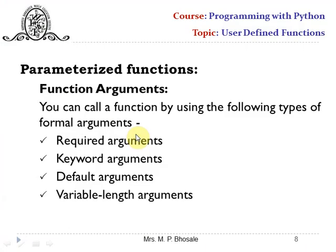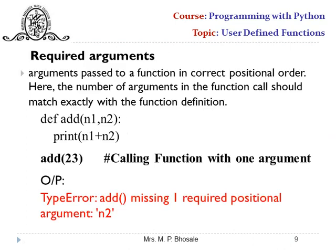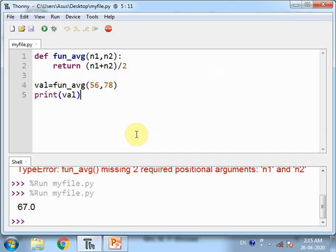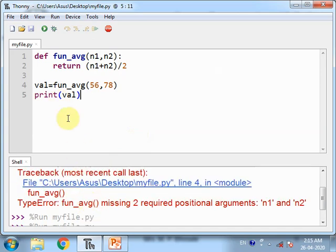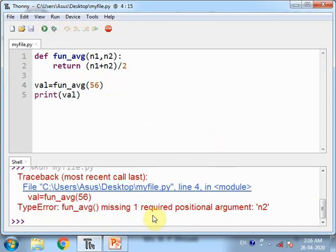To call functions, we simply use the function name. While passing arguments, there are different methods: required arguments, keyword arguments, default arguments, and variable length arguments. Required arguments means you must pass exactly as many arguments as there are parameters in the function definition. If I pass zero or only one parameter to a two-parameter function, I get an error that a required positional argument is missing.